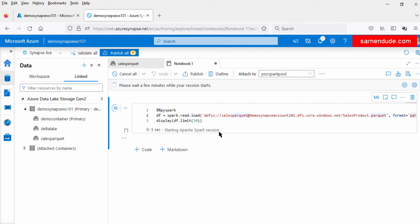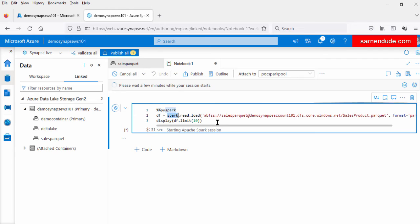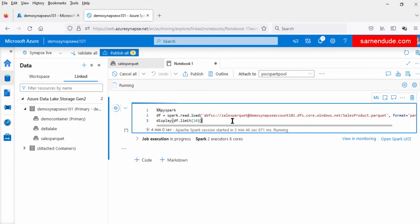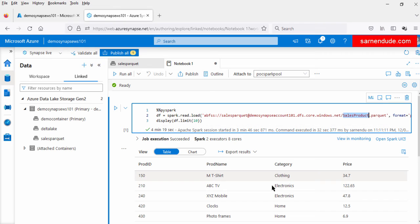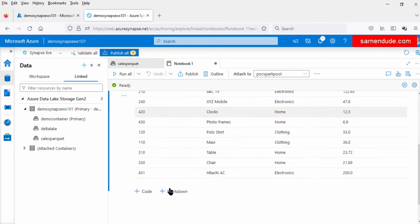Once we click the Run All option, a Spark session will be created. Let us click this option. Now starting Apache Spark session — this will take a few minutes. This Spark API will read the data from the sales product parquet file and load it into the data frame. After that we will be displaying the data from the data frame. Now the notebook is running on this Spark pool, and all the data from the sales product parquet file is displayed here in table format.